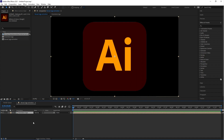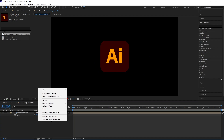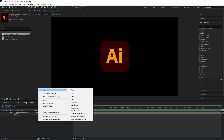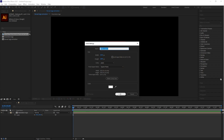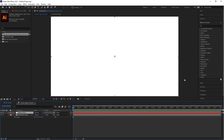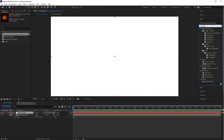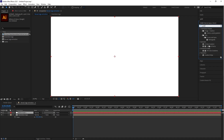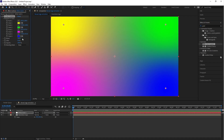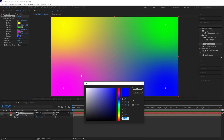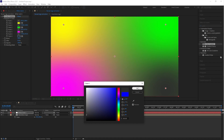Now you can scale down this composition — press S, which is the shortcut key for Scale. Let's create a new solid layer. Go to Effects and Presets, type in 'Gradient', and drag the gradient effect onto the solid layer. Here you can easily change the gradient color.